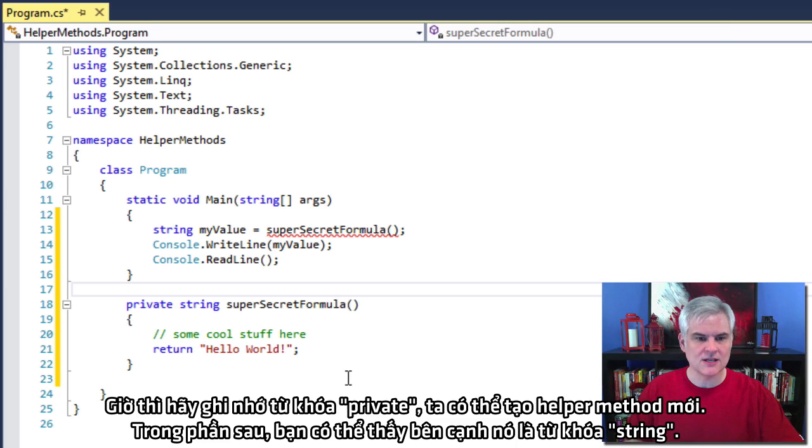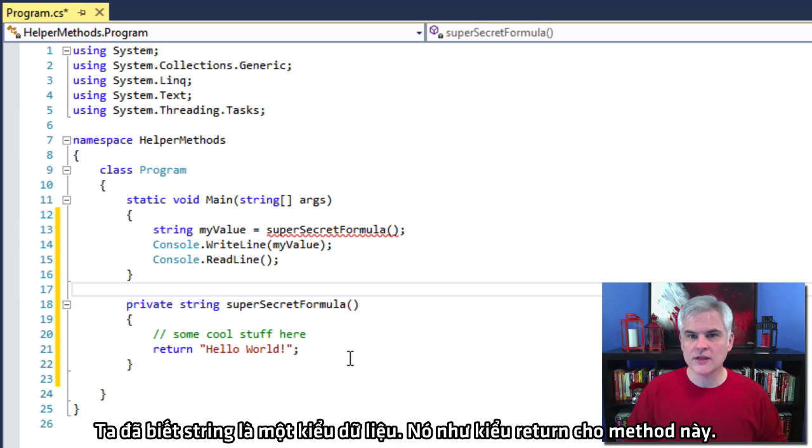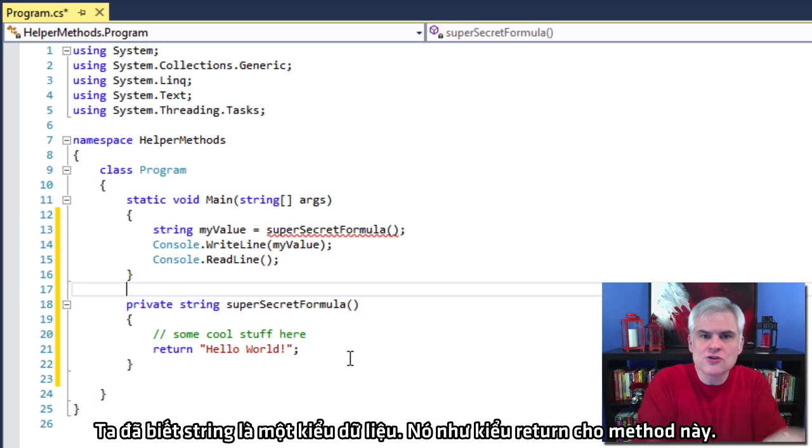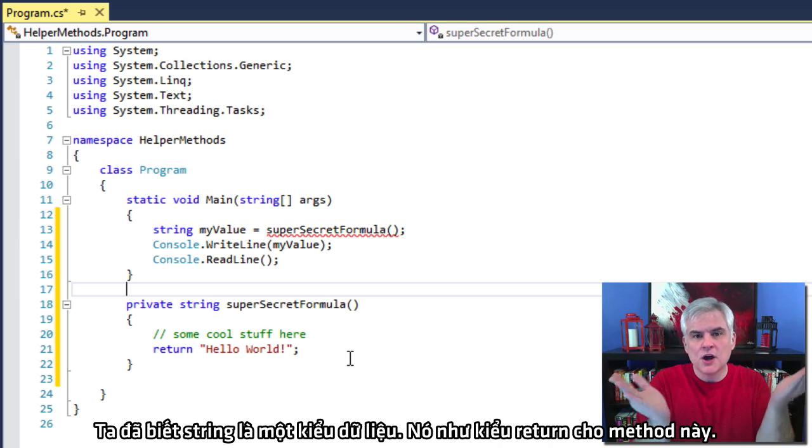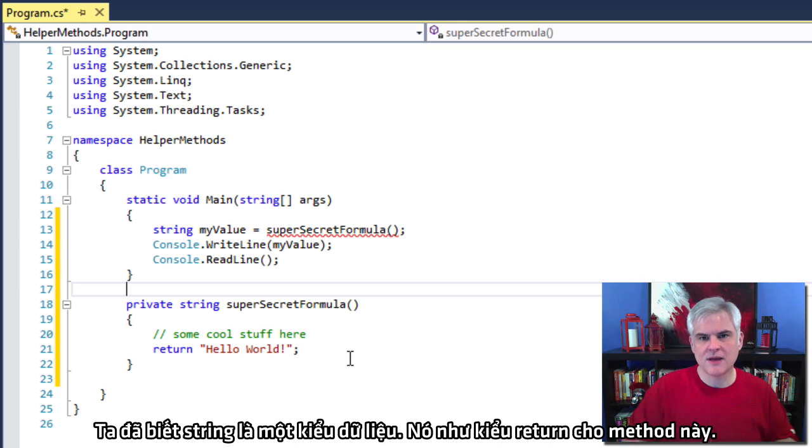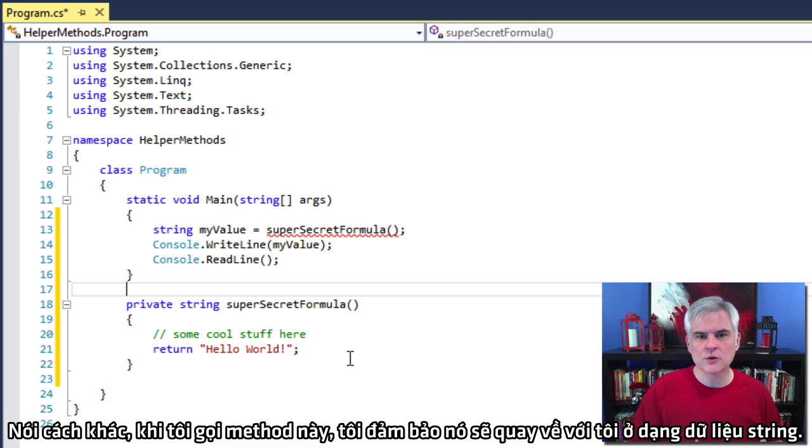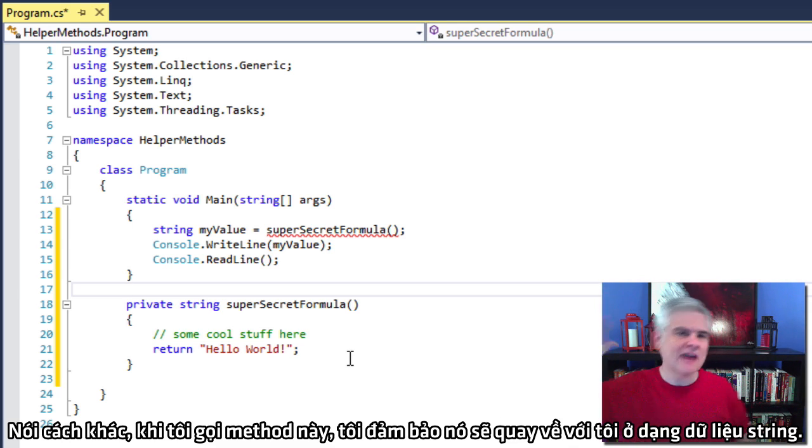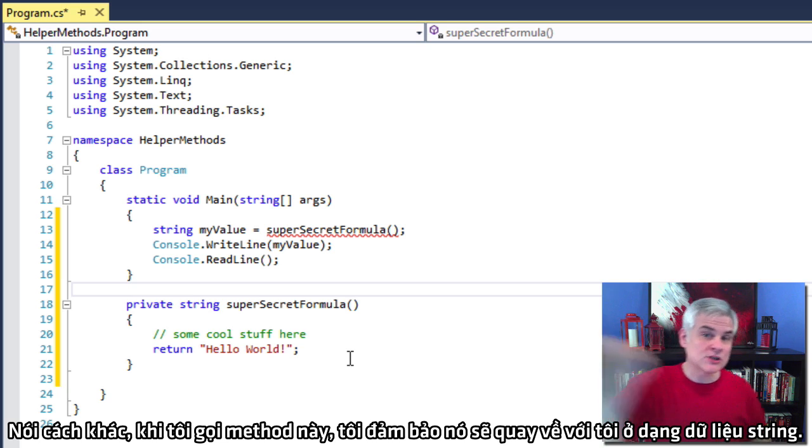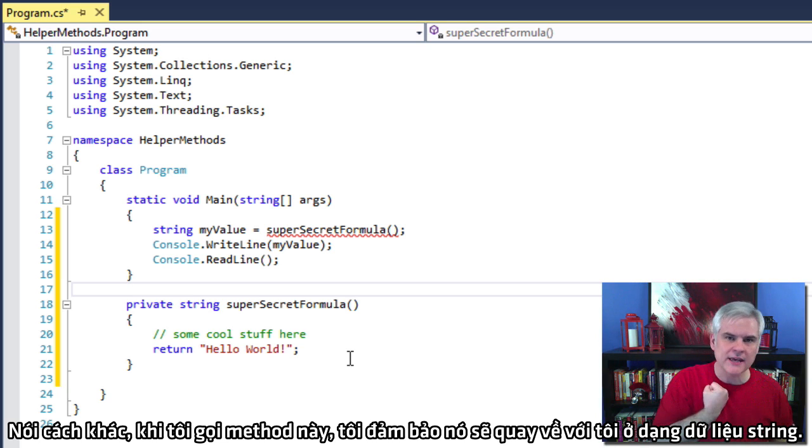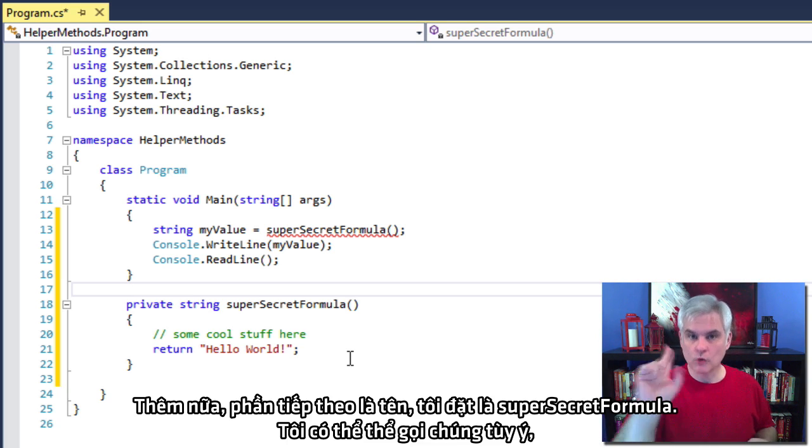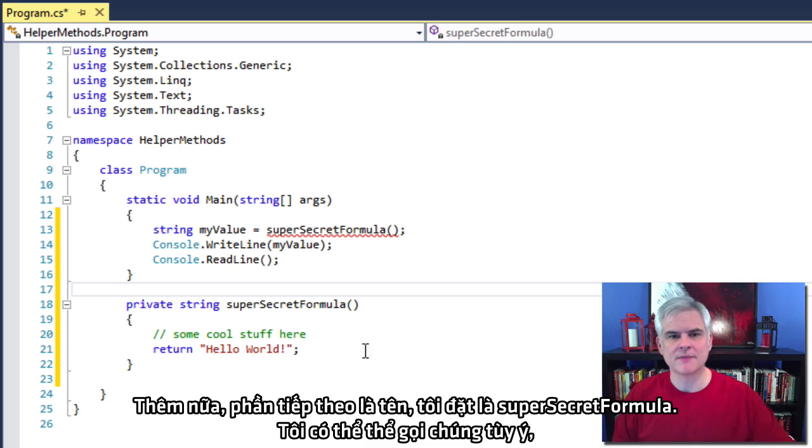Then the next part, as you can see next to it, is the word string. We know that string is a data type. It's actually the return type for this method. So in other words, when I call this method, I can be guaranteed that it will return back to me a data type of string. More about this in a moment.